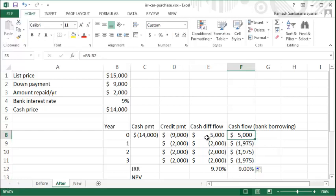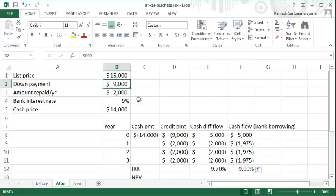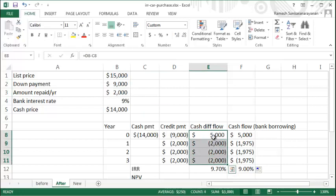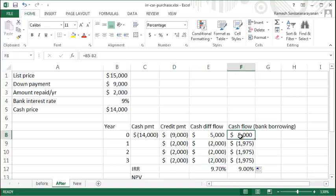So borrowing five thousand dollars from the bank, combining that with your nine thousand to pay fourteen thousand up front and buy the car, is better because your IRR is nine percent — compared to taking the dealer's option where you pay a nine thousand dollar down payment and two thousand dollars per year, which results in an IRR of 9.7%. You pay a higher interest rate borrowing from the dealer than from the bank at nine percent. I hope you found this useful — thanks for watching.